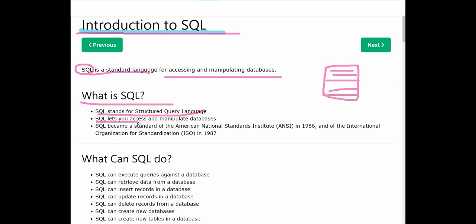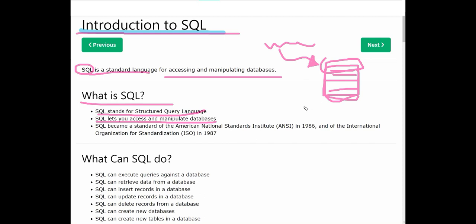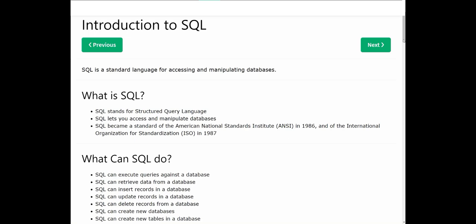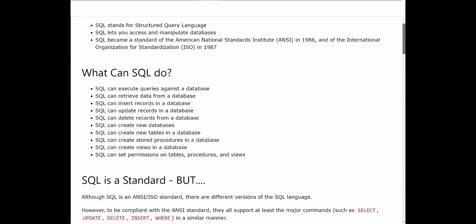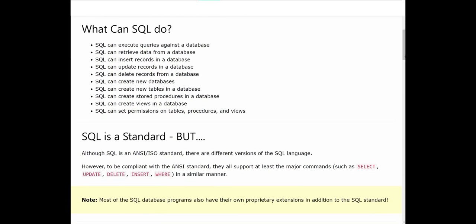SQL stands for Structured Query Language. SQL lets you access and manipulate databases. We have a database and we write some SQL query and then we can either add, delete, or update, or take some data based on certain conditions from this database. SQL is a standard language - it became standard of American National Standards Institute ANSI in 1986 and International Organization for Standardization ISO in 1987.